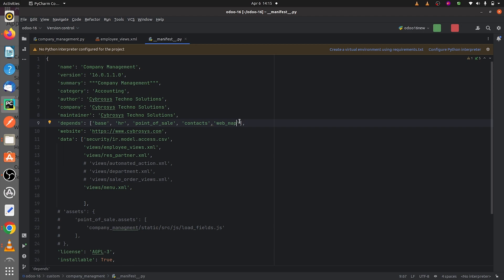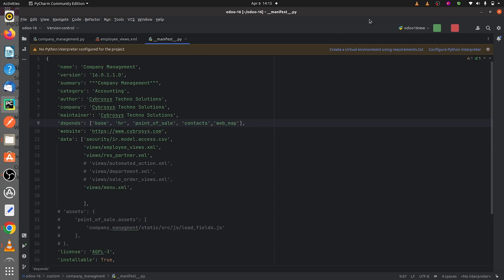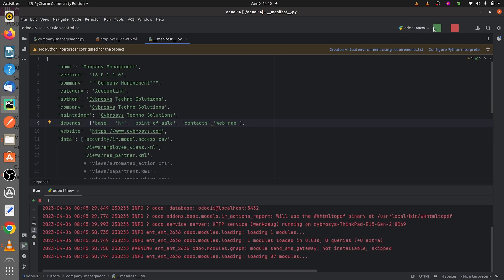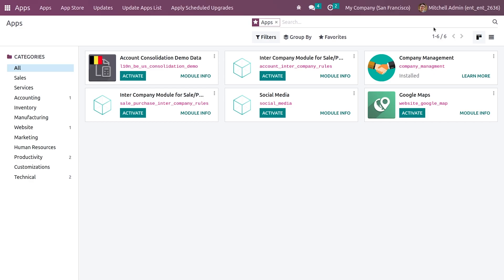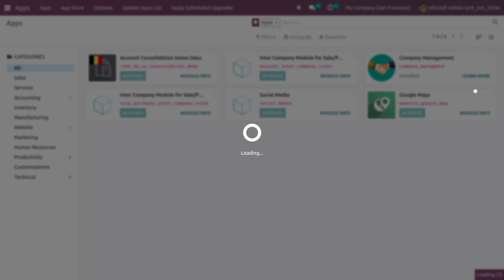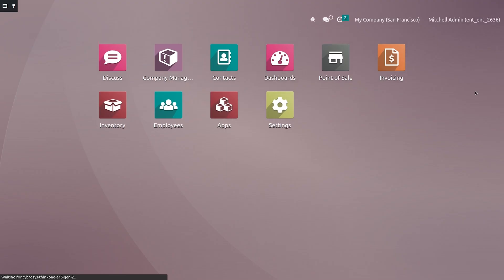Let me go to the frontend. Let me first run the code from PyCharm, and after running it let me upgrade the module so that I can get the changes that I've made.